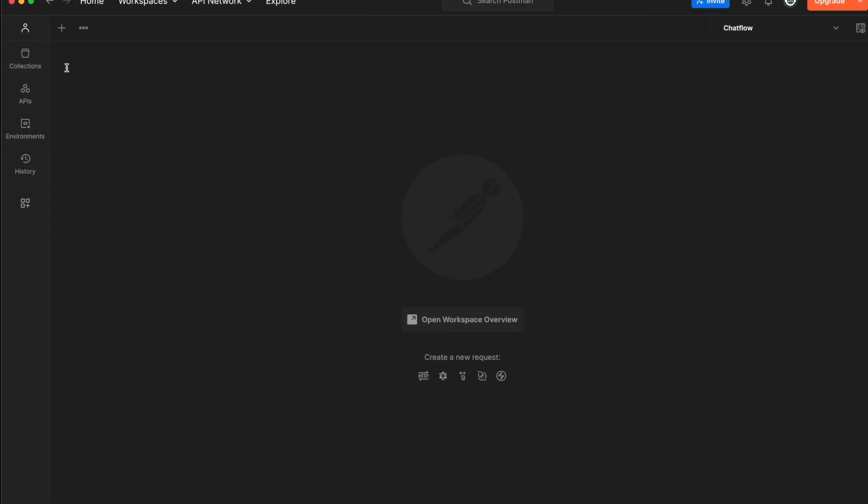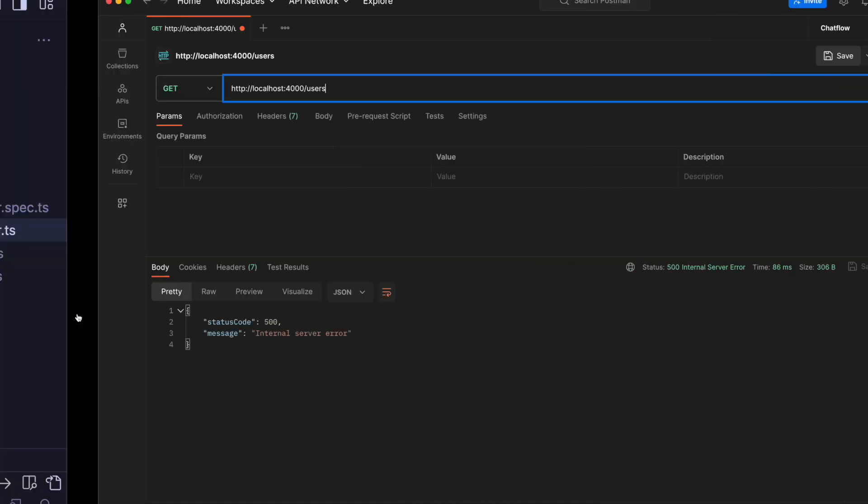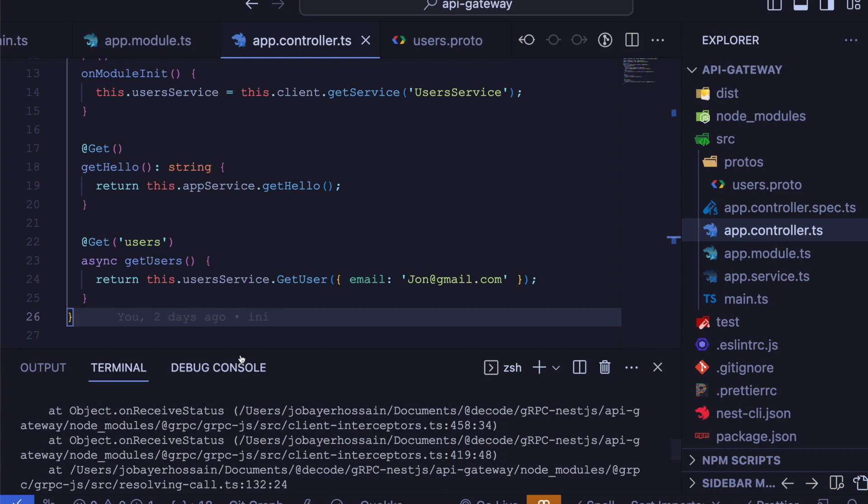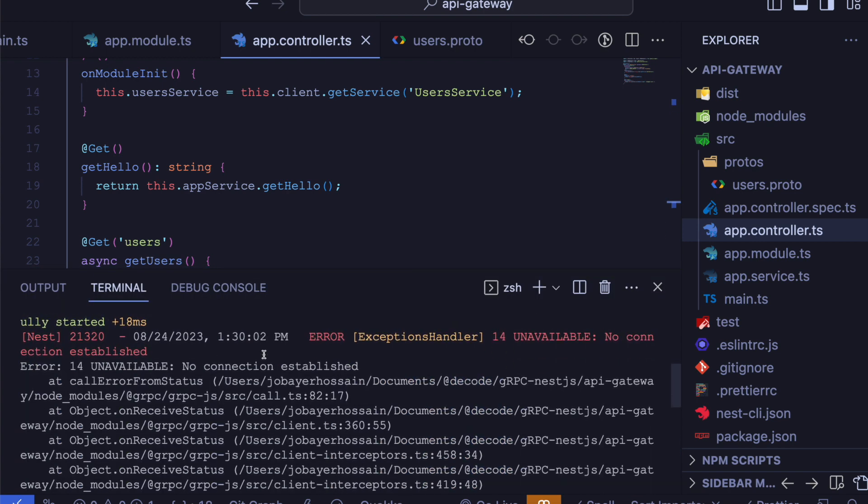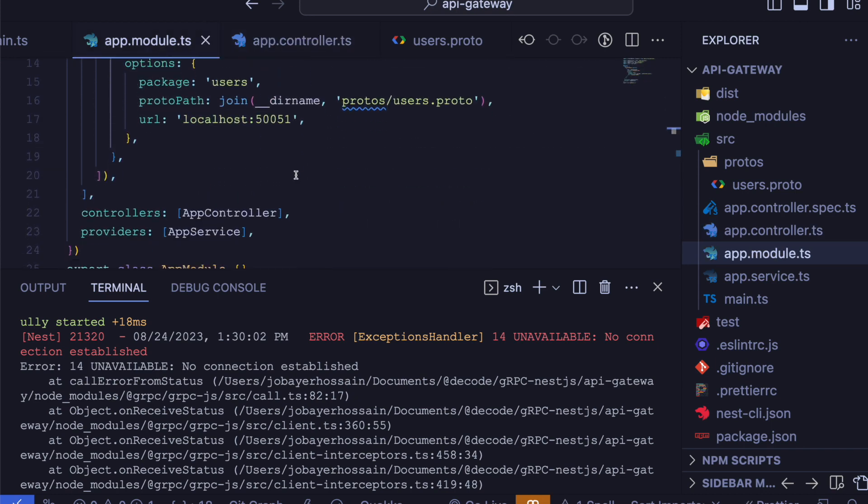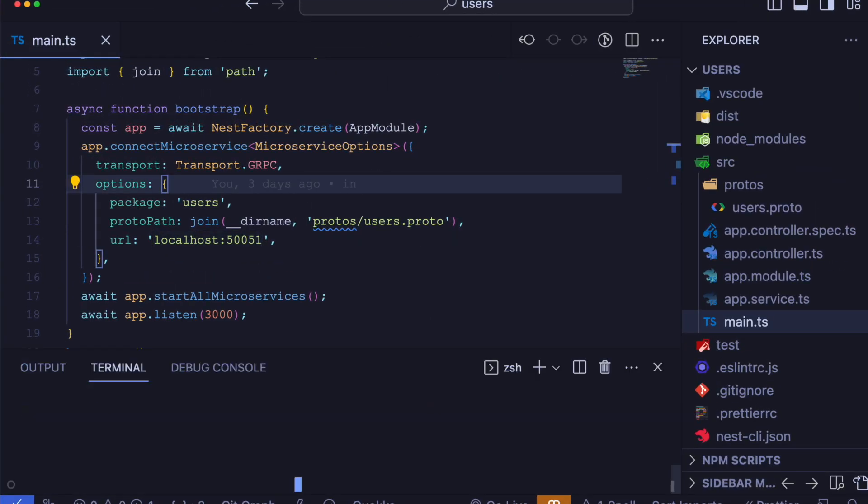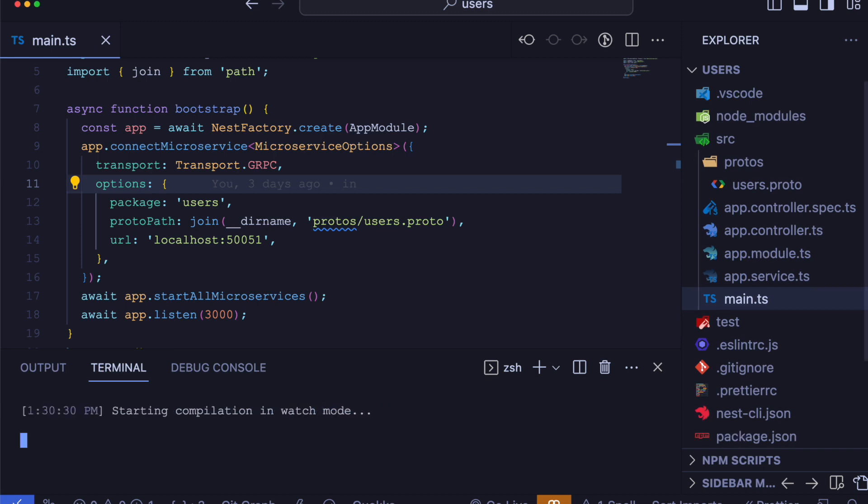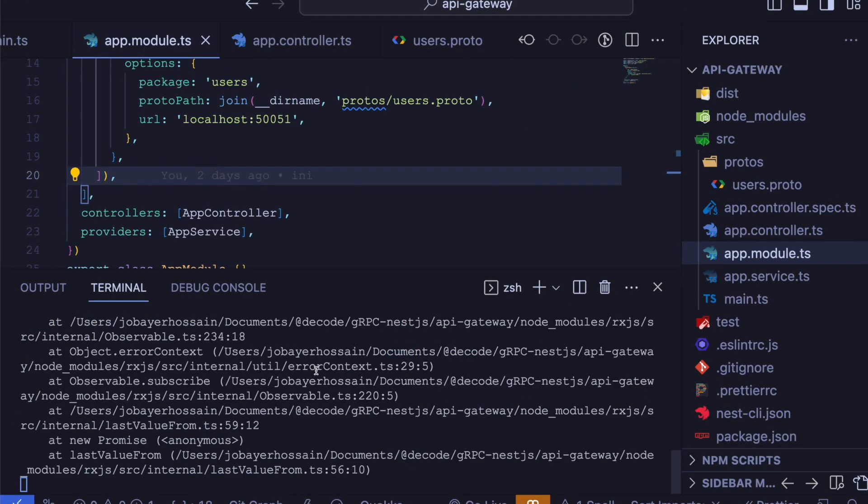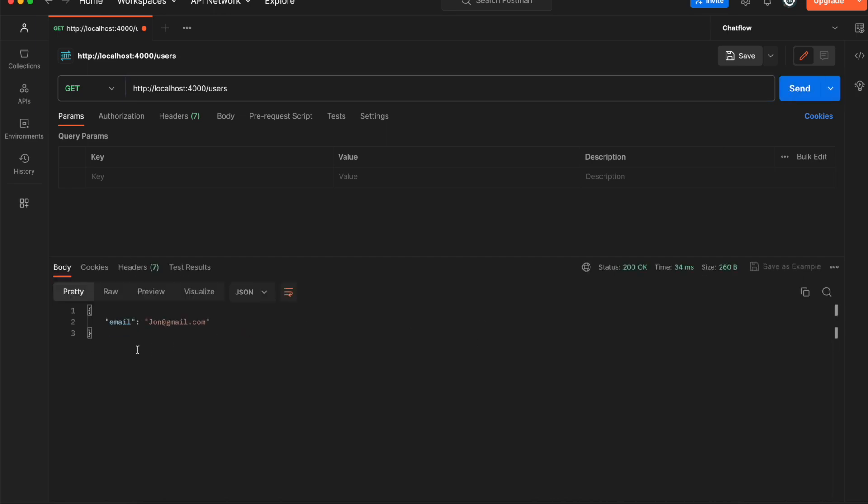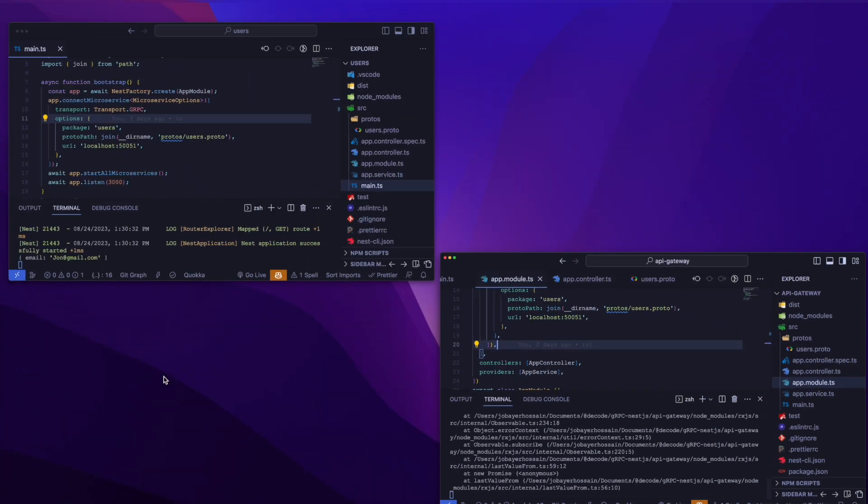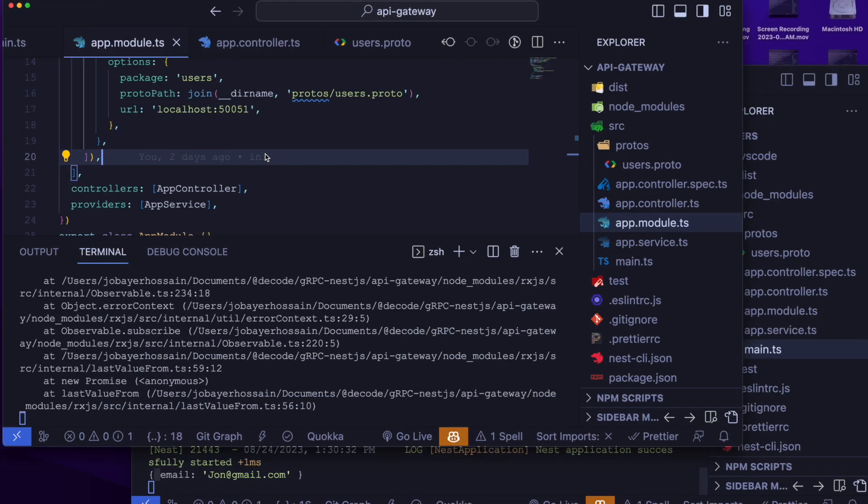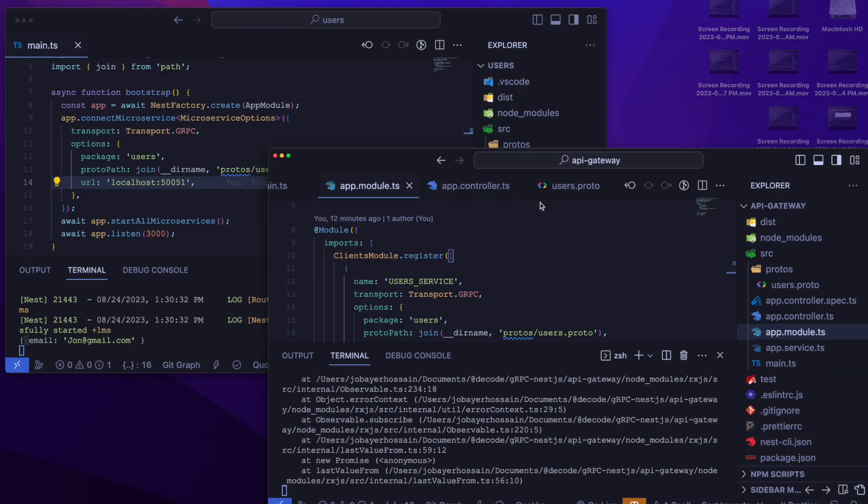Now we will be able to see an error, which is no connection established. Let's check our users app. Now let's make a request again. In our API Gateway, we can see the request is successful. And if we check our console log in our users app, we will be able to see it's called. So our gRPC method is called from our API Gateway application to userService.